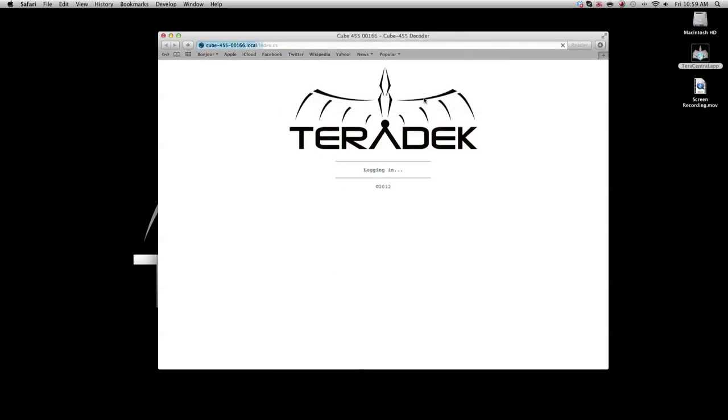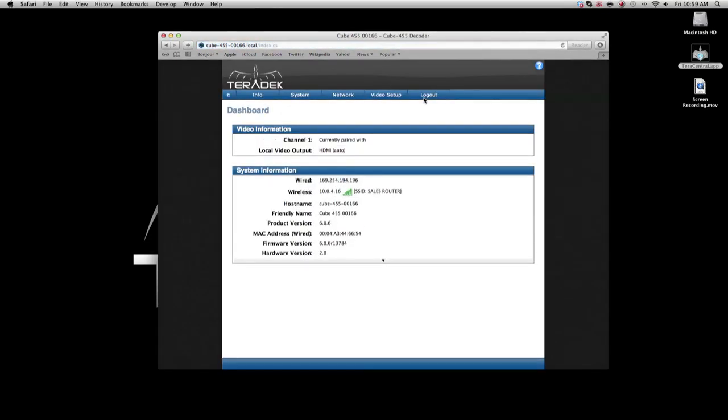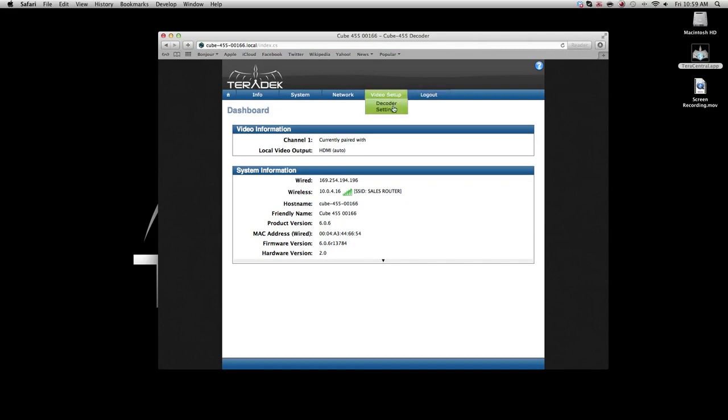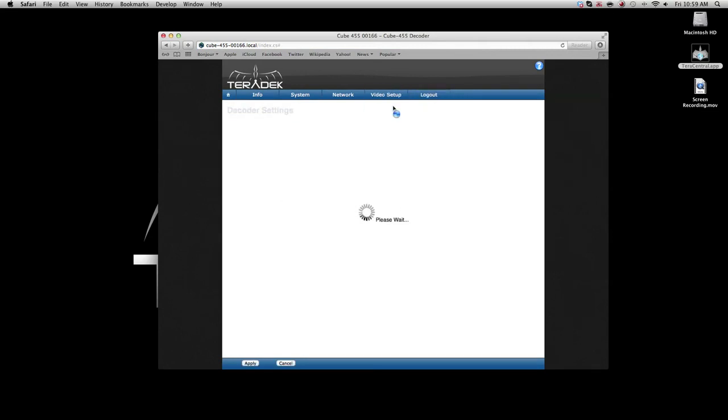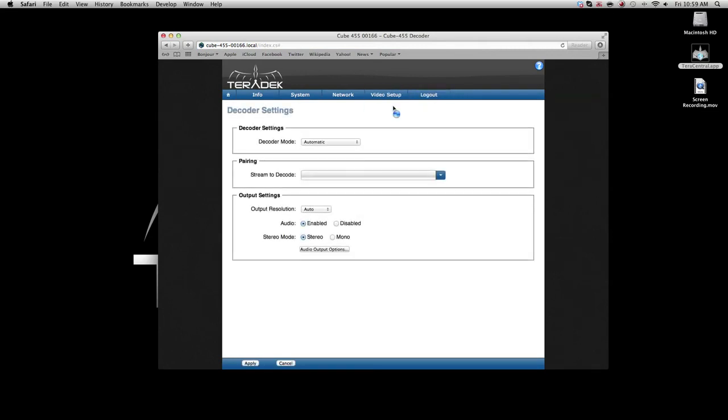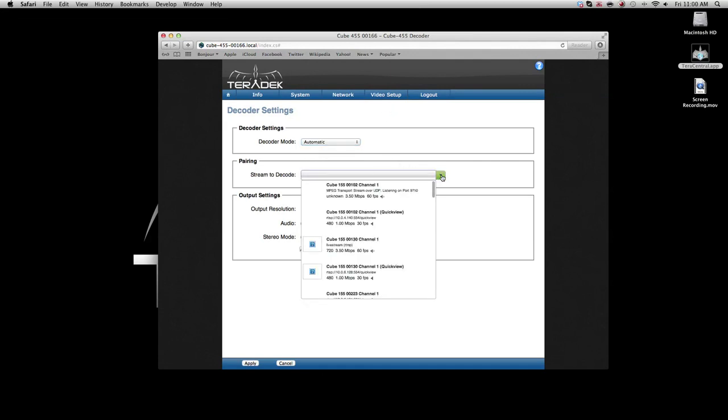Navigate to video setup, decoder settings. The decoder mode should be set to automatic. On the stream to decode, select the stream associated with your encoder.